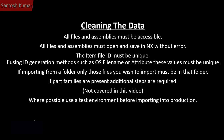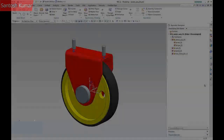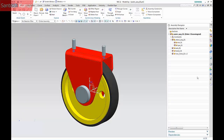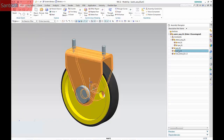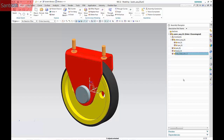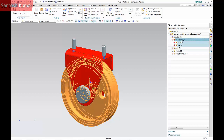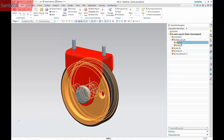It is recommended that the file imports be tested in a test environment before importing into production. The assembly to be imported is a wheel caster. It consists of components of an axle, frame, and rivets, as well as a wheel sub-assembly which contains components of a rim and a tyre.